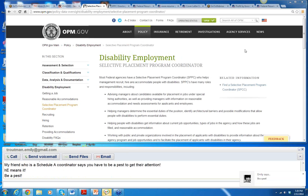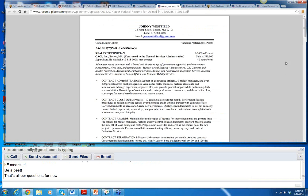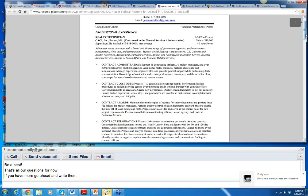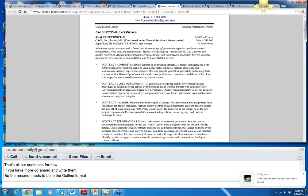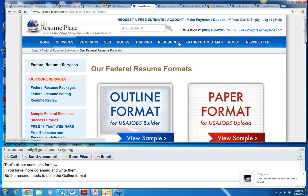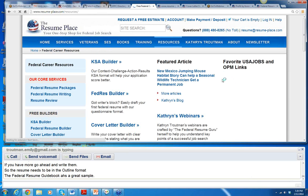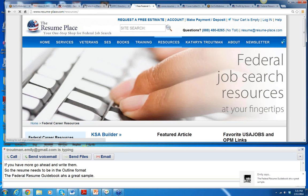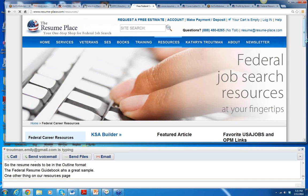If you have any other questions, you can go ahead and write them. The cover letter can help you tremendously. The sample resume needs to be in the outline format to show what kind of position you are looking for. The Federal Resume Guidebook has a good sample in it. Let me show you one other thing on our resources page — the classification standards. You need to be familiar with this also. This is the official description of jobs in the government.